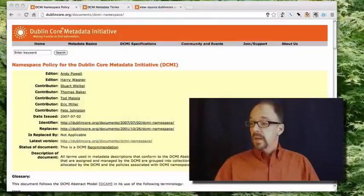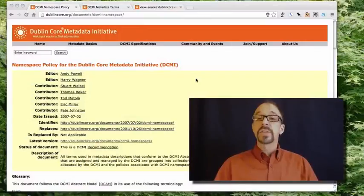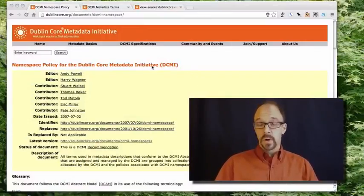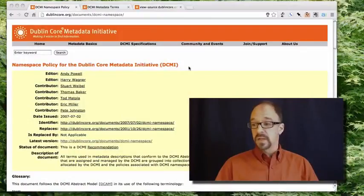So, now that we've looked at namespaces and thought about what namespaces are for and looked at how to construct a namespace, at least in the abstract, let's look at the Dublin Core namespace. The policies for constructing a namespace building on Dublin Core are laid out in this document, the namespace policy.